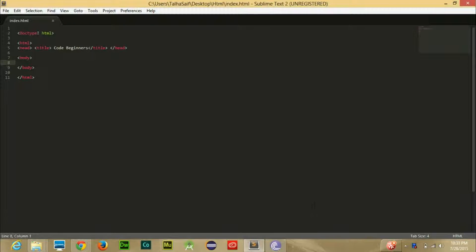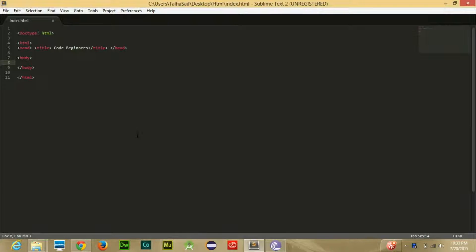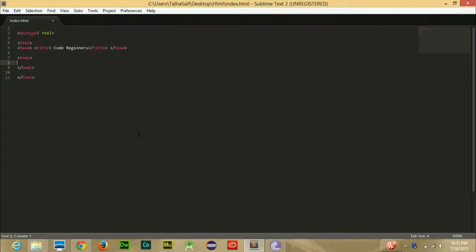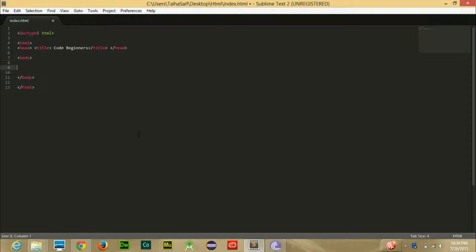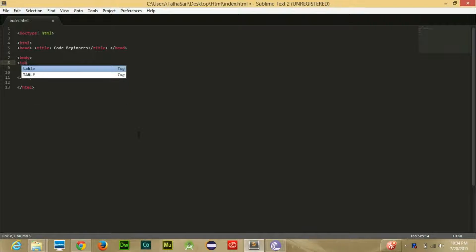Hello guys, welcome to the 10th video tutorial of Code Beginners. In this tutorial I'm going to tell you about tables in an HTML file, how you can add tables into your file and how you can add columns and rows in that table. So let's get started. First of all, you need a table tag inside your body, telling the browser that I'm going to give you a table.